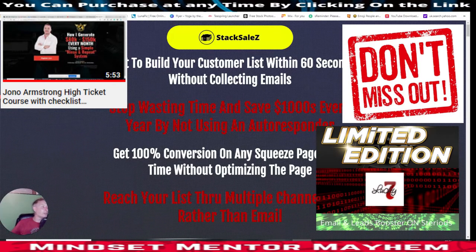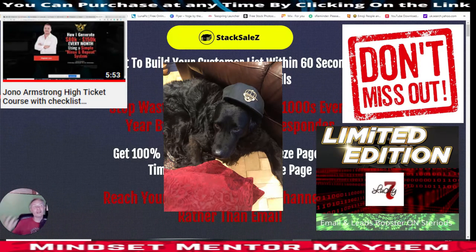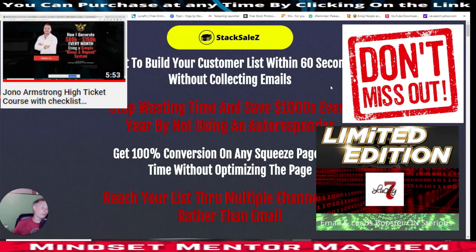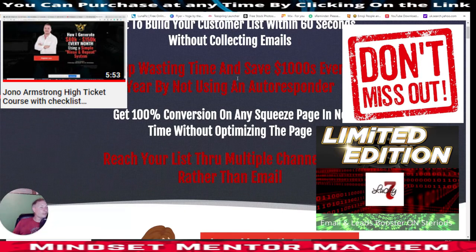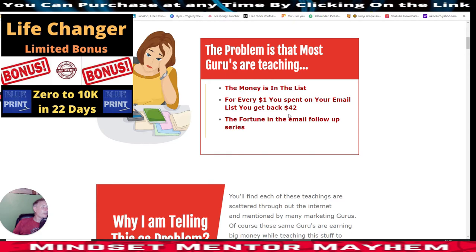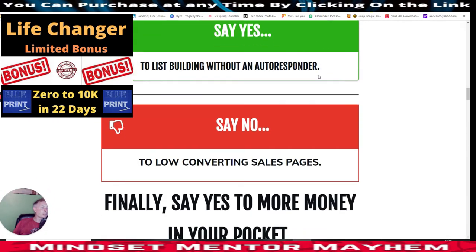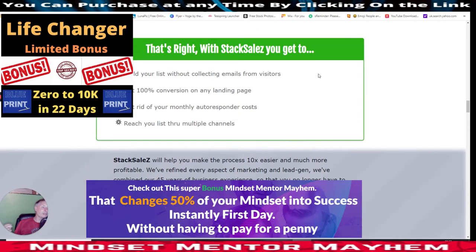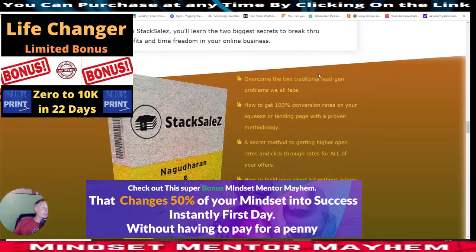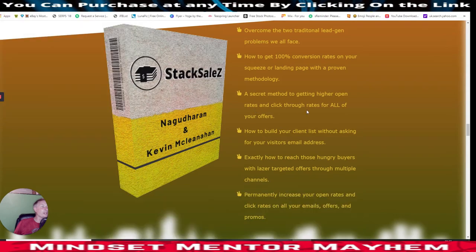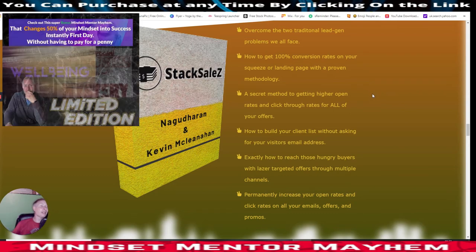You'll see my bonuses jumping around all over the place - I put in a few things and occasionally show my dog just to keep you interested while I'm going over this. So: start to build your customer list within 60 seconds without collecting emails. He's going to tell you how you can build your money and your list without using an autoresponder. It's a really cool bit of software - quite unusual - something that gurus are not going to be telling you because it's a secret method to get high open rates and click-through rates for all your offers, working on most if not all niches.